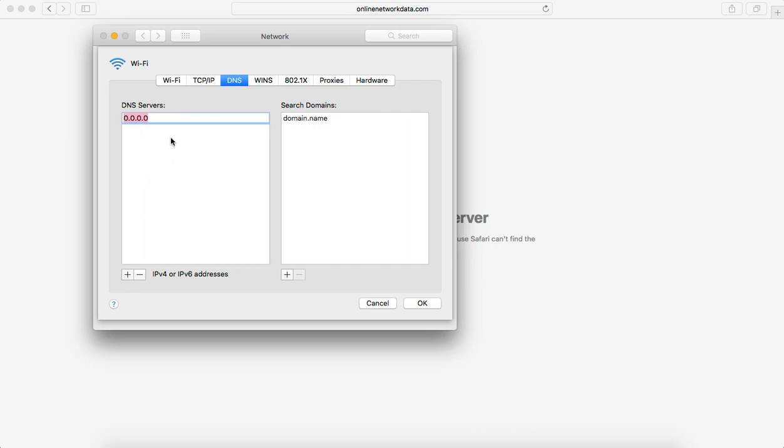The global DNS IP is 8.8.8.8, that's primary, and secondary DNS is 8.8.4.4.